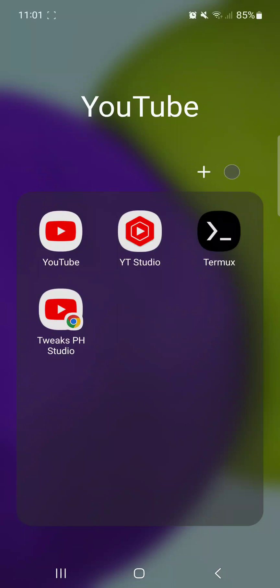What's up guys, it's your boy TweaksPH and today, I'm going to show you how to remove a folder on your Android device using Termux apps.